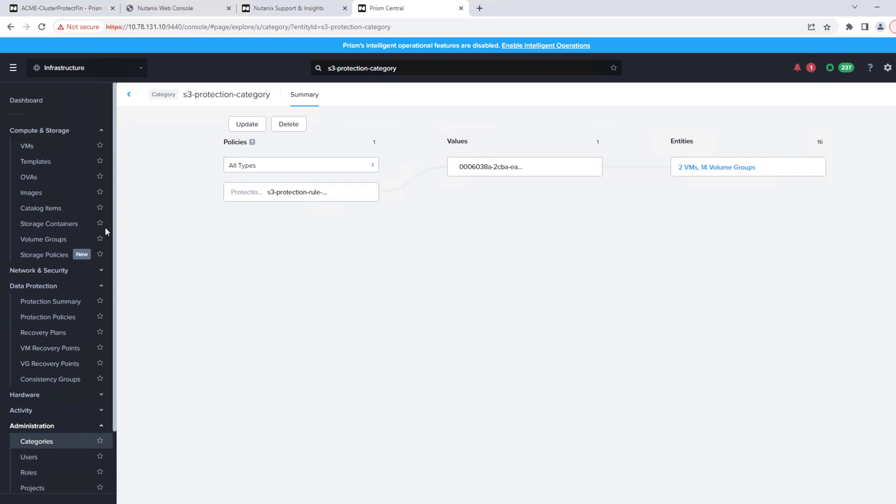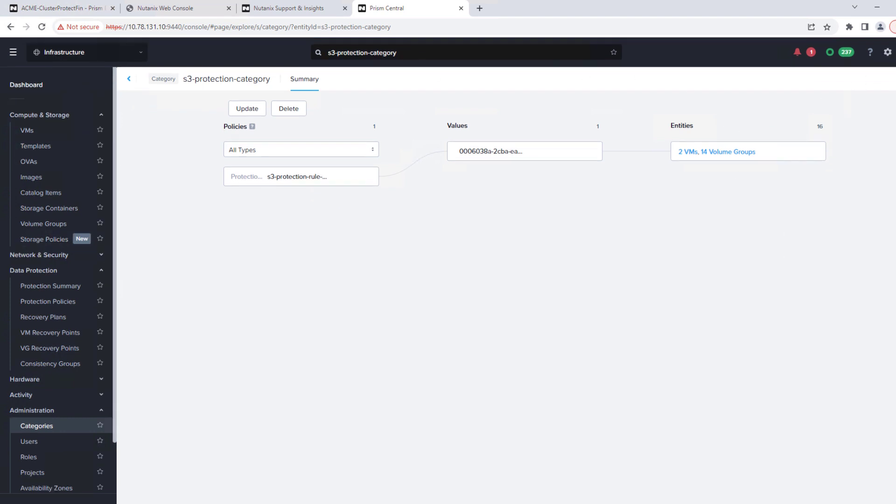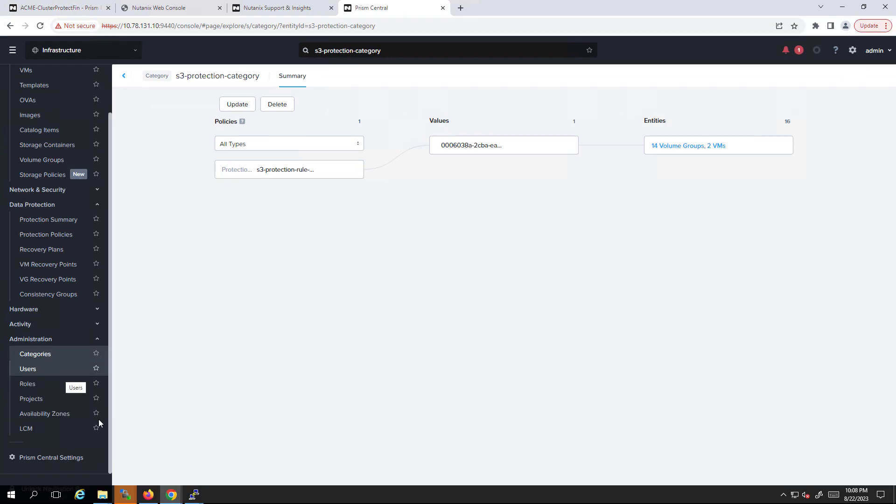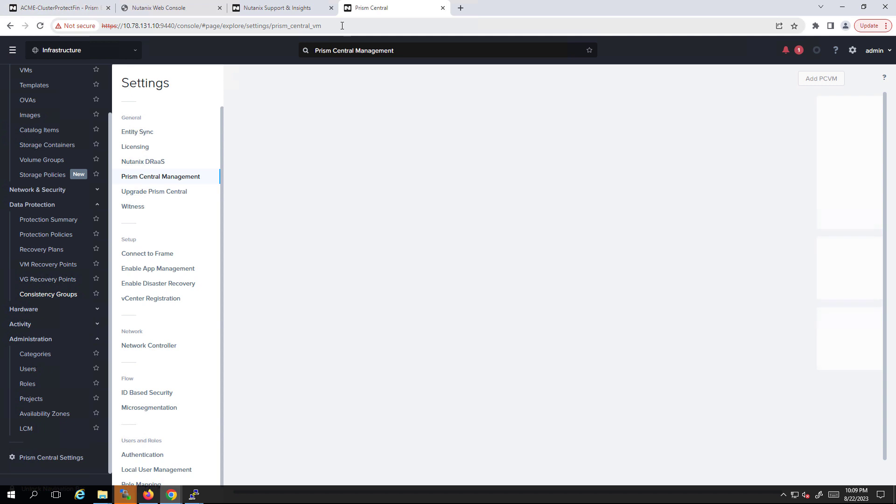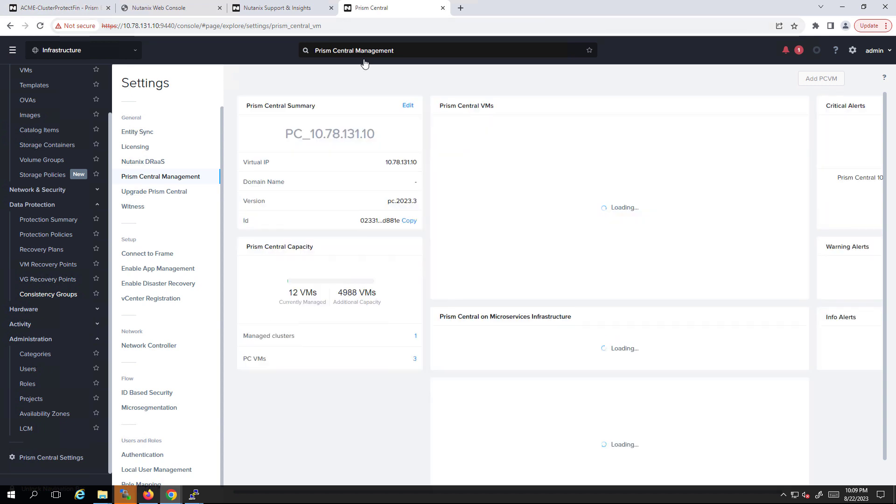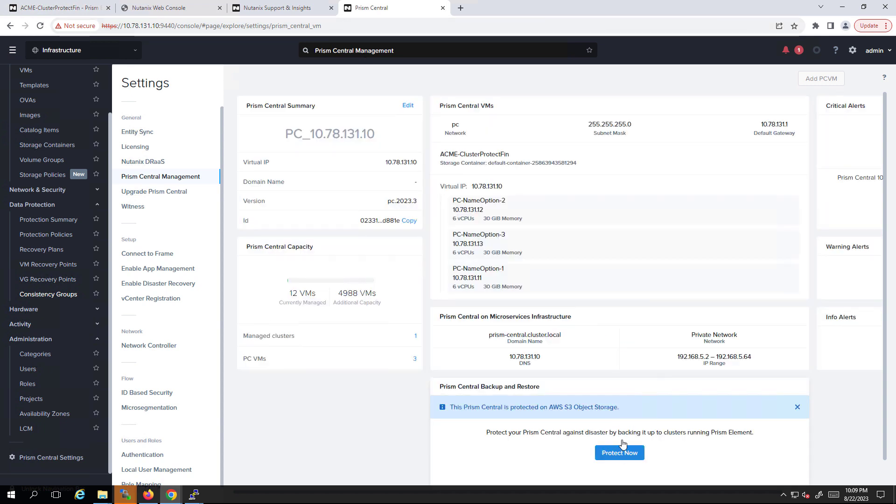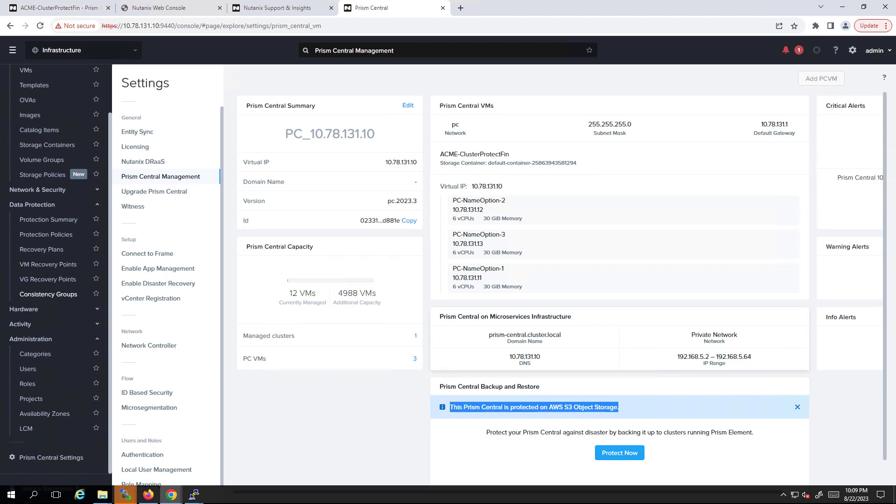And then now we're just at a point. We let that run for a bit so we ensure that both the Prism Central backup and our virtual machines are being backed up to S3. And so we're safe, we're protected. We can start taking a look at working through the recovery process now that Prism Central and our virtual machines are on S3.